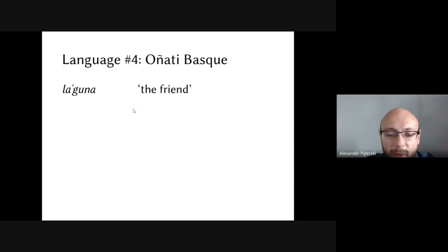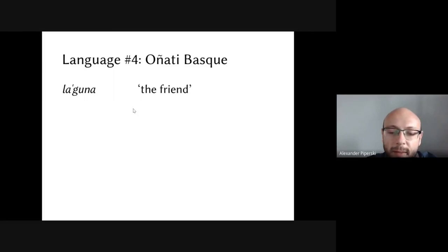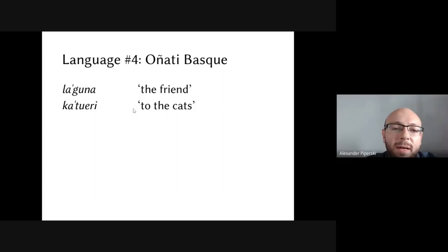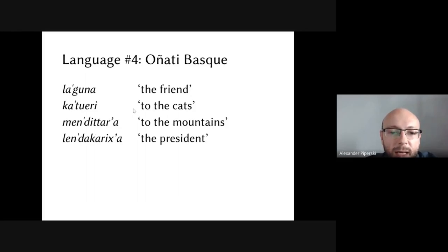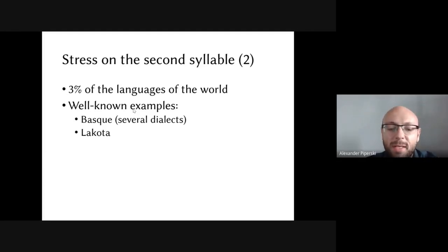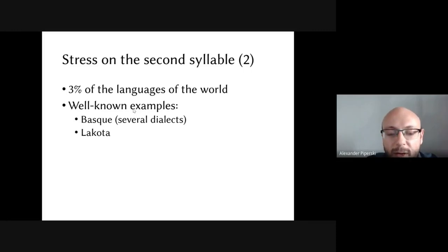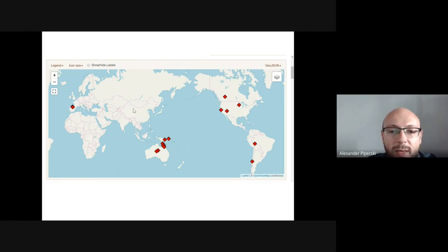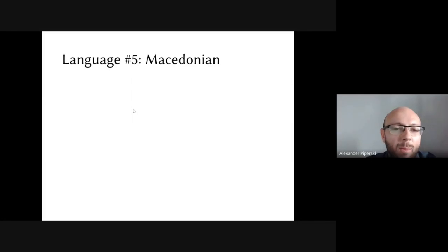A rarer fixed-stress pattern is second-syllable-from-the-beginning stress (+2). An example is Oñati Basque — a dialect spoken in Oñati, Spain. Words like 'lagunari' (to the friend), 'katuari' (to the cats), 'mendiari' (to the mountains), 'lehendakari' (the president) all have stress on the second syllable from the beginning. Only about 3% of the world's languages have this pattern, including several Basque dialects and Lakota in North America.